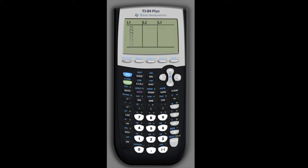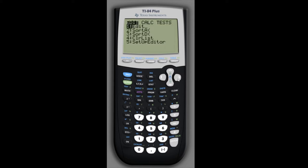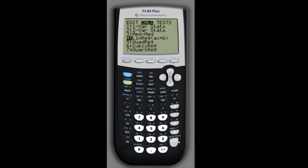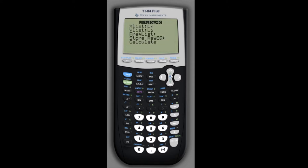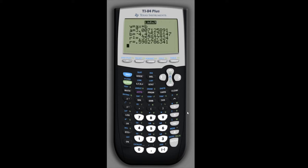We scroll over to the second list for their weights and enter those as well. Once all the data is entered, we go back into the stat menu, scroll over to calc, and down to the linear regression option. We've entered x's in list one and y's in list two, so we don't need to change anything. Switching them wouldn't change the correlation coefficient anyway. We hit calculate, and we're looking for the value of r, which is about 0.6.